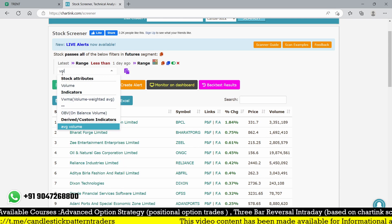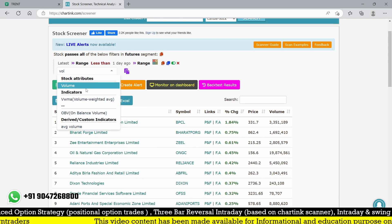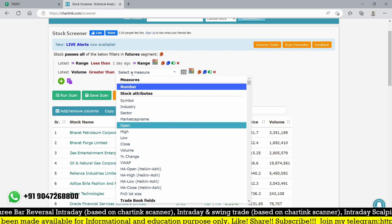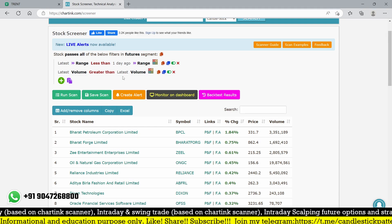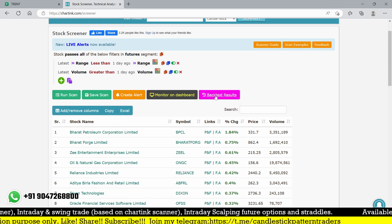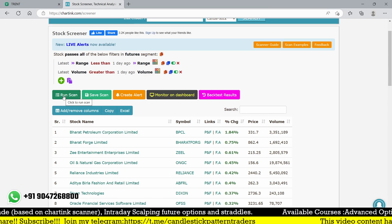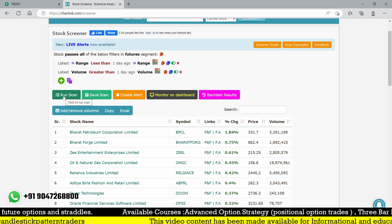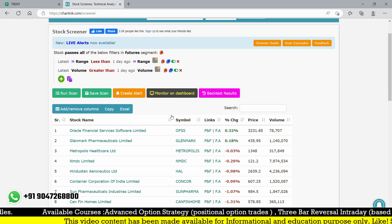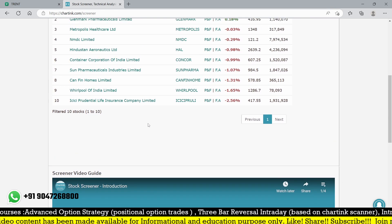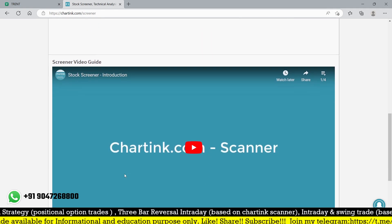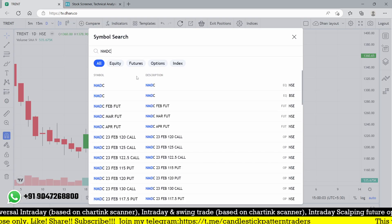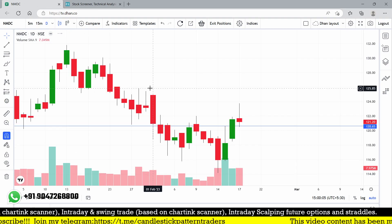If I use a volume condition that will filter out simply - the latest volume must be greater than volume of one day ago. Simply the scanner will find out the breakout stocks for intraday or the best breakout stocks for intraday. Using our charting scanner, you can see almost only 10 stocks are filtered out for tomorrow's range.